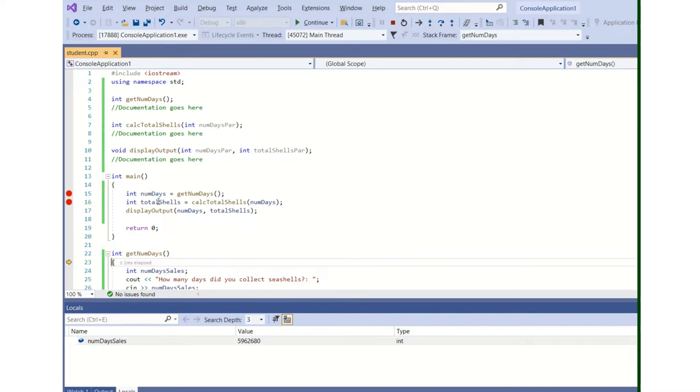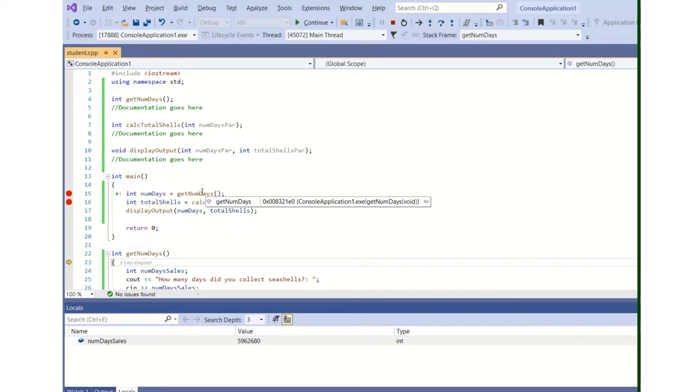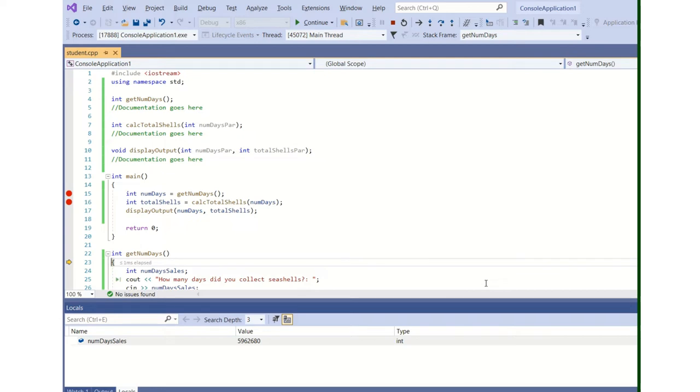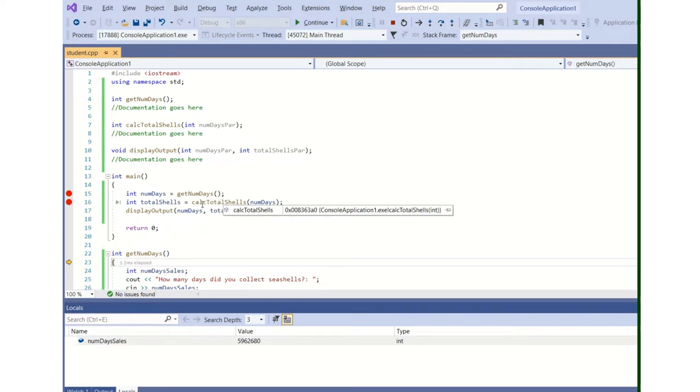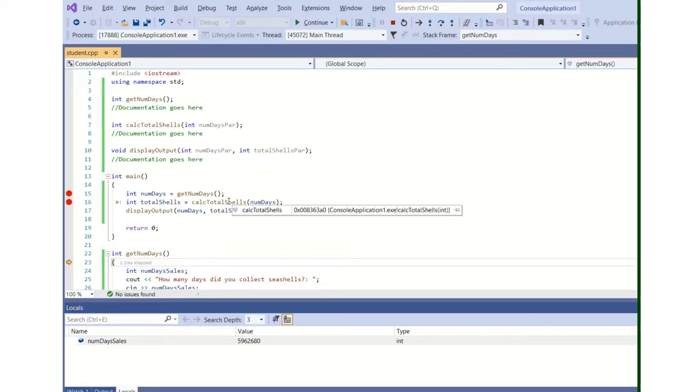So numdays is initialized with a function call to get_numdays that returns an integer. I forgot the documentation, so I just threw that in there because I'm kind of in a hurry. Then total_shells, which is an integer, is initialized by a call to the function calc_total_shells, which passes numdays and returns an integer.